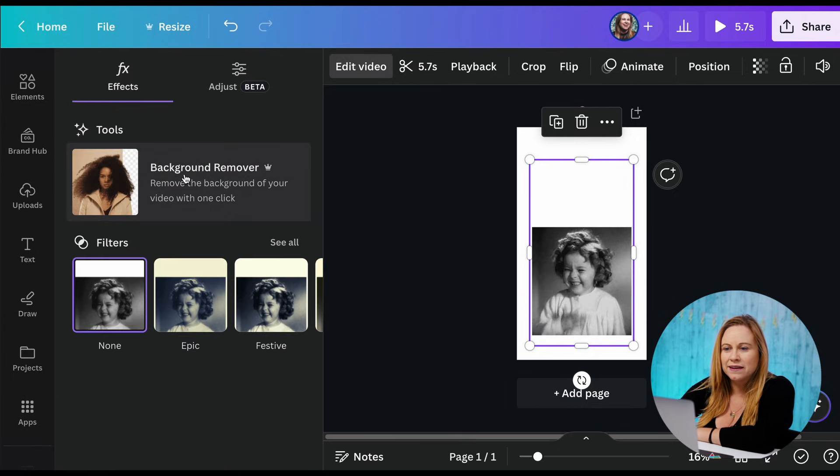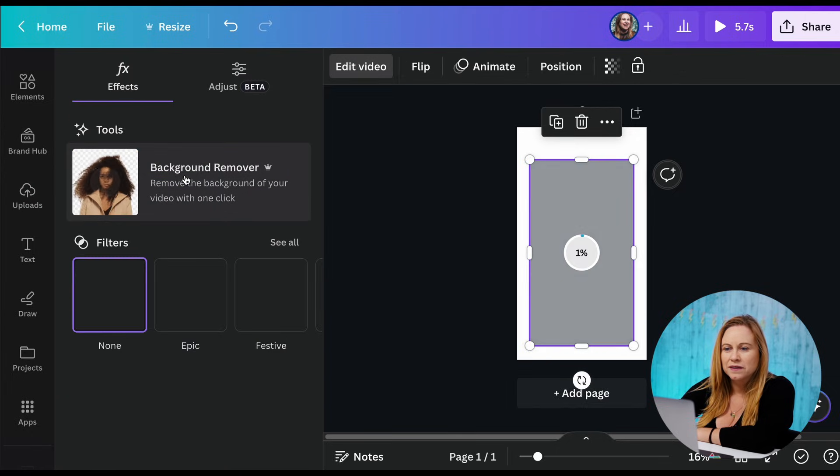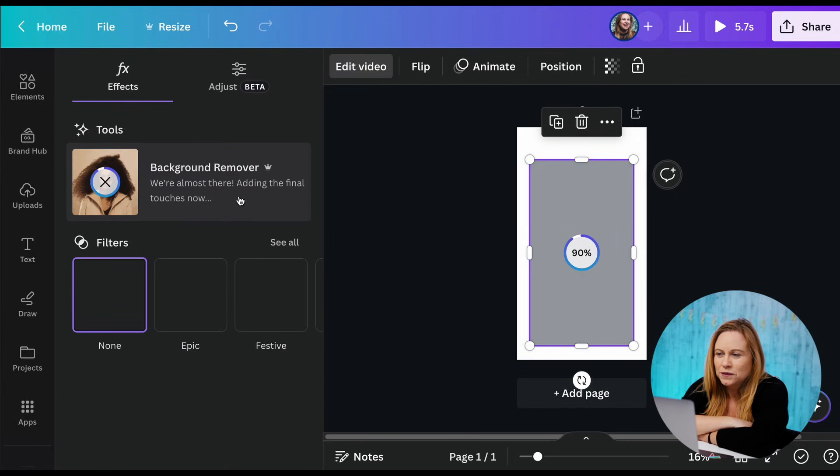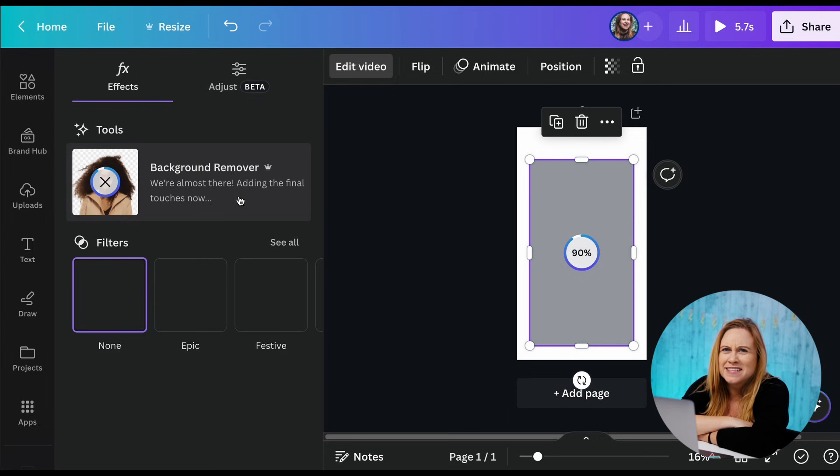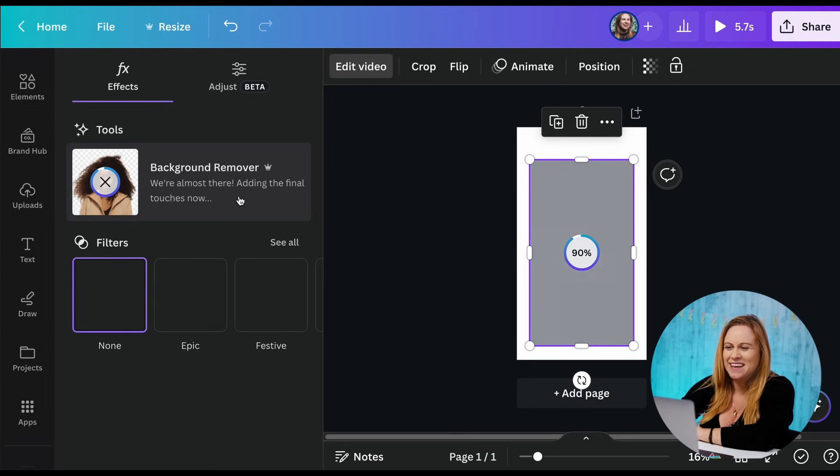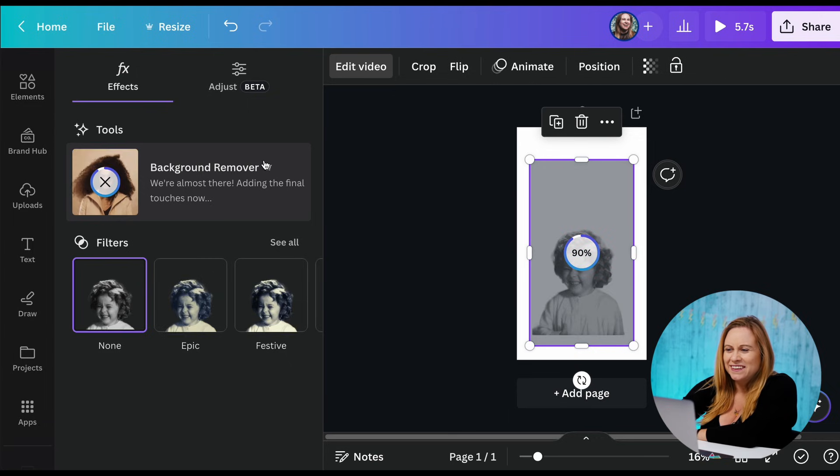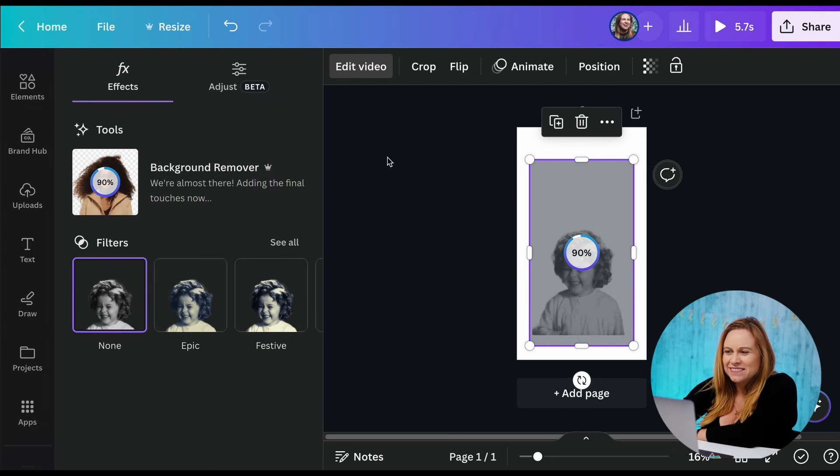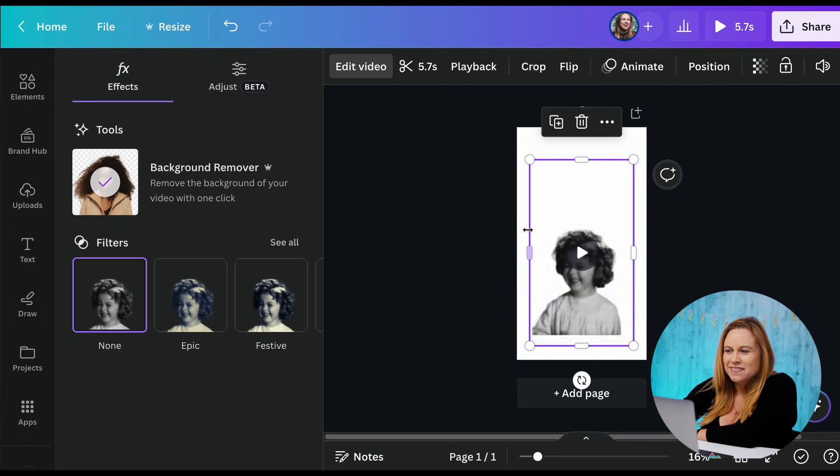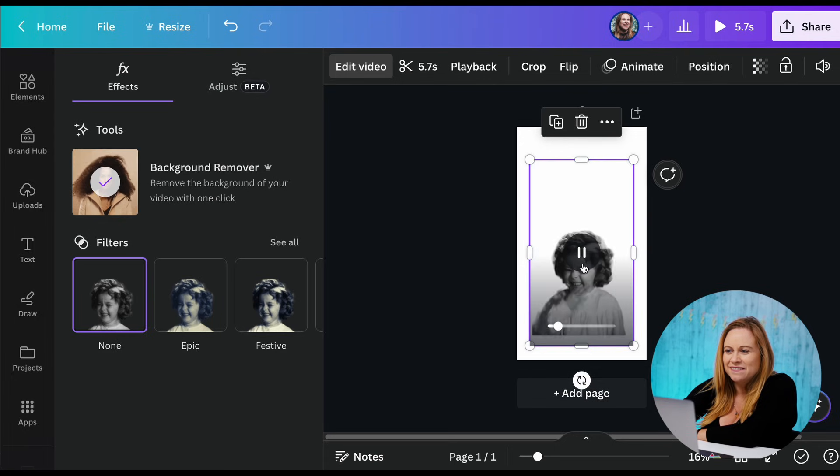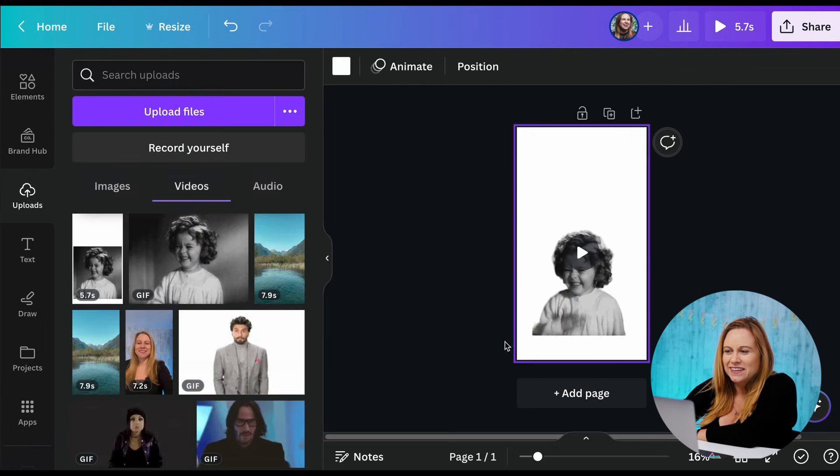So I can go to edit video, background remover. Oh, it went from one to two percent to ninety percent. There we go. Almost. Come on, you can do it. There we go. So you can see now I have my video of the GIF.